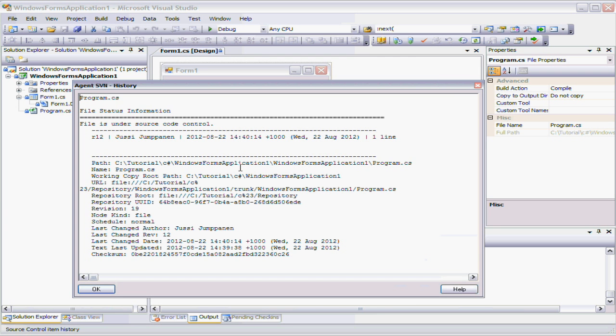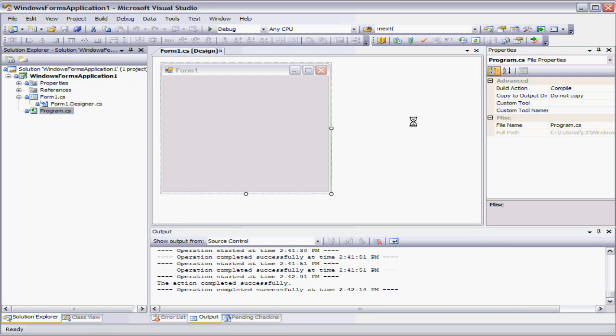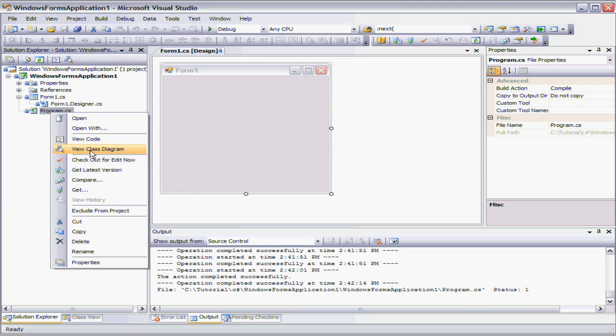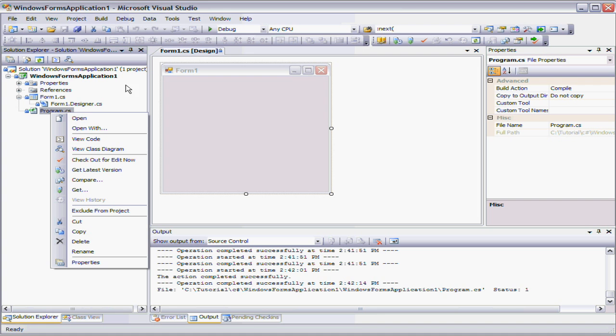Okay. So what else can we do? Well now we can run all of the standard check in, check out, compare methods that are available. The standard Microsoft menu items. So let's check out this item threaded.